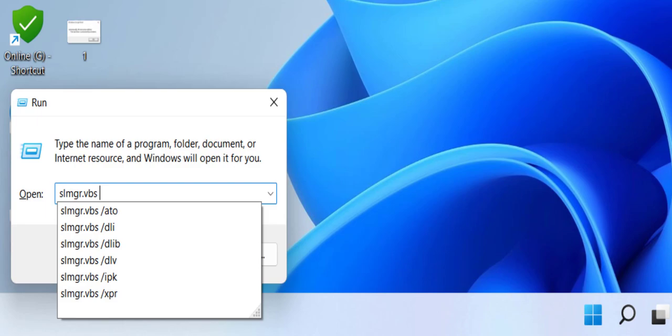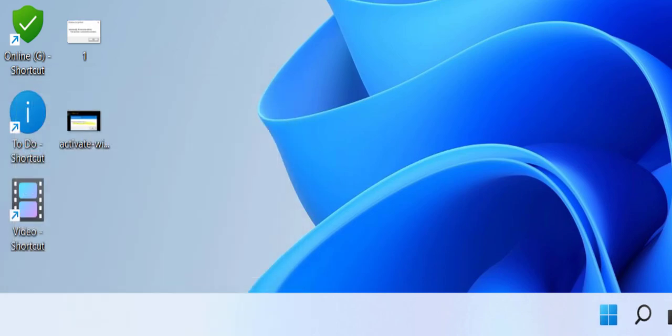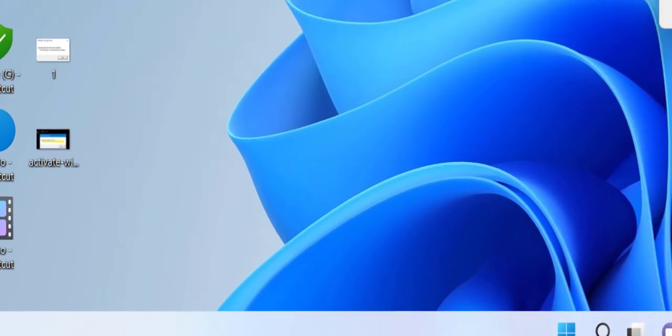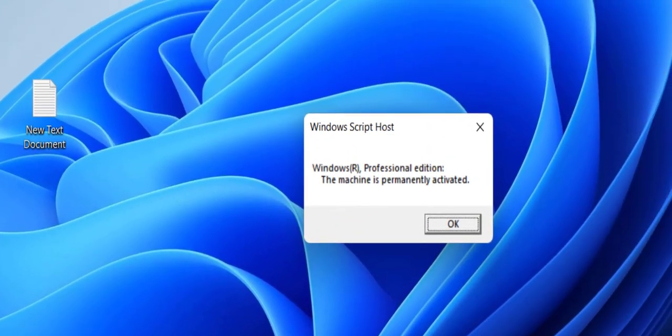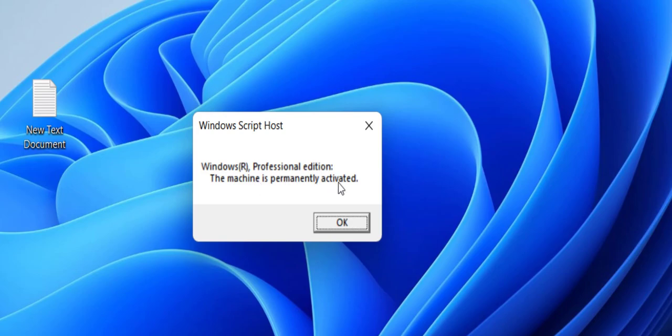It shows Windows 11 Professional edition and the message: the machine is permanently activated. So I have lifetime activation. If